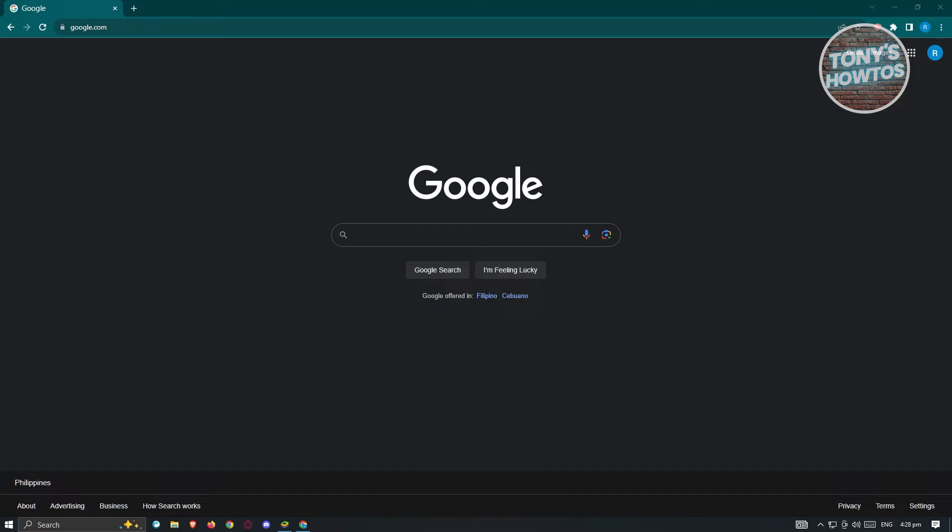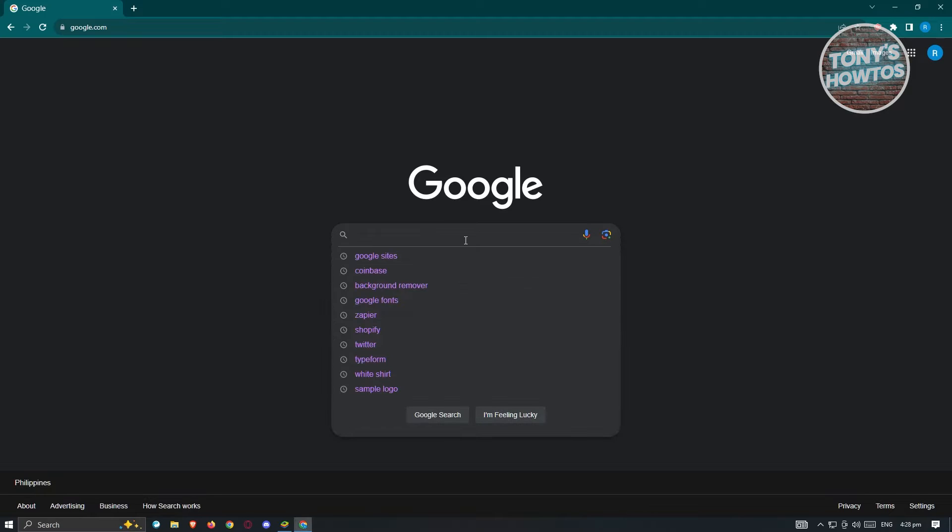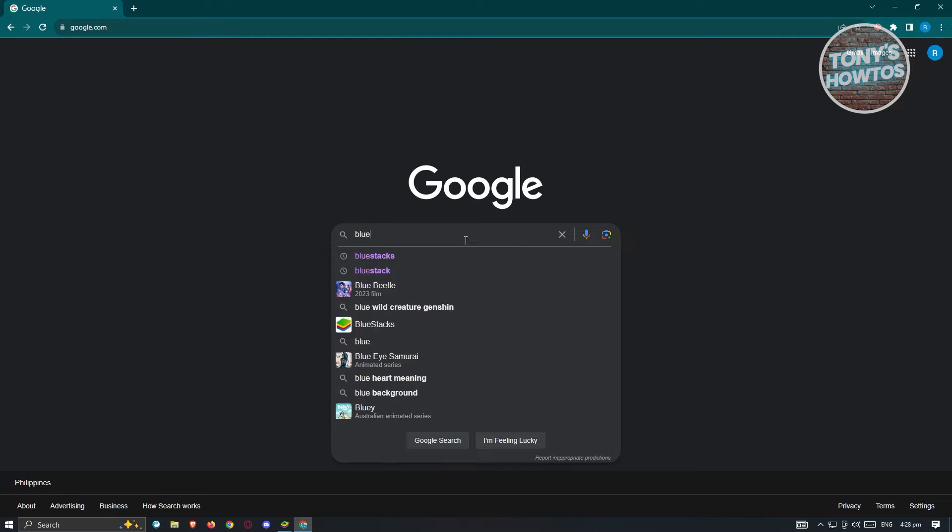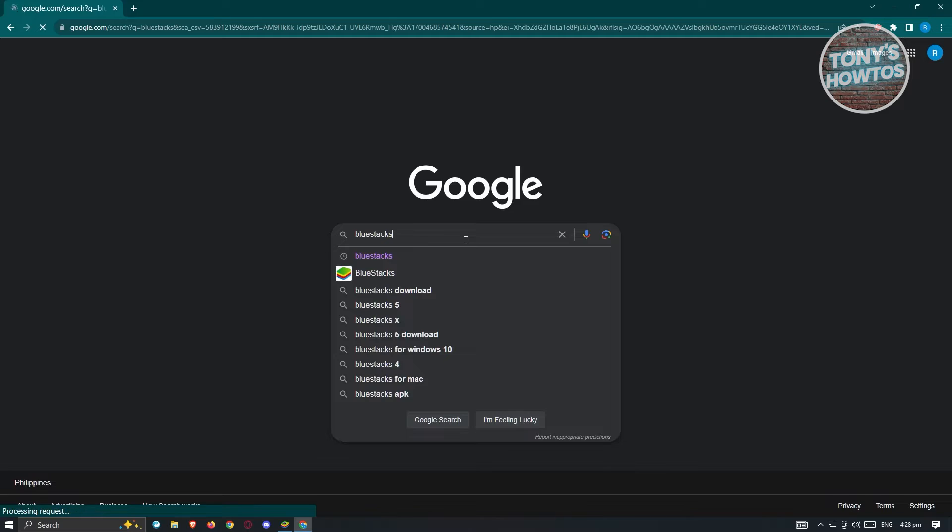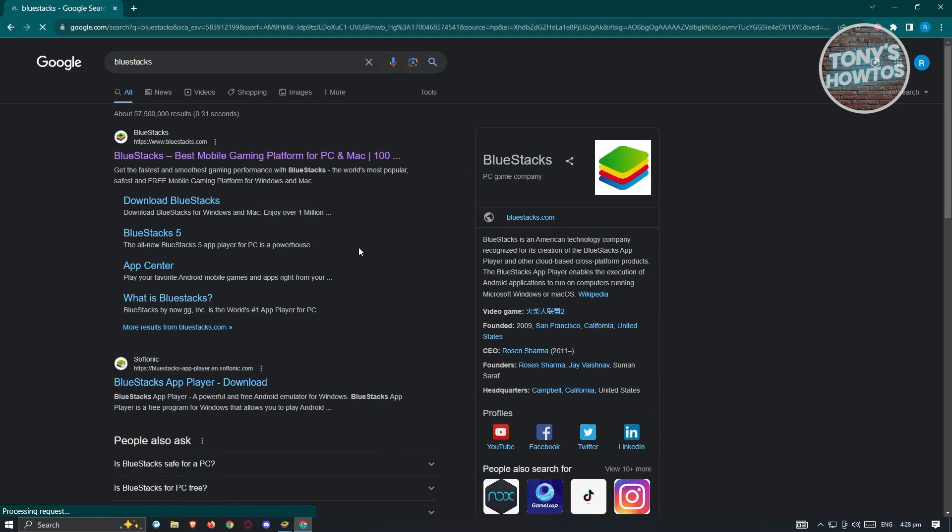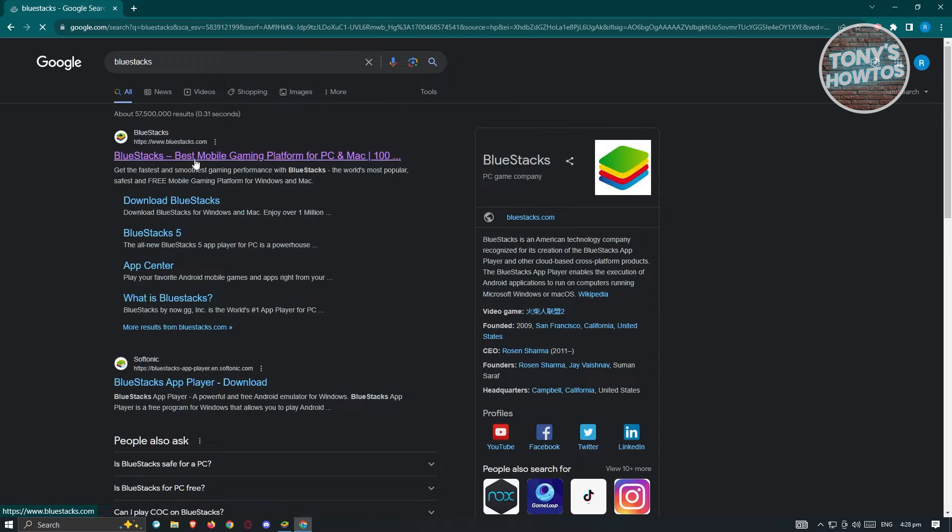Now, first thing that we need to do here is we need to access the internet. Go ahead and open up any browser that you have, go to google.com, and you need to search for BlueStacks. Go ahead and type that into Google and open up the first thing that you see here, which is bluestacks.com.